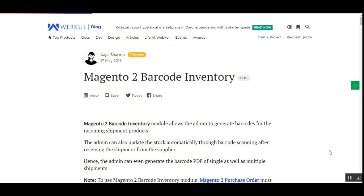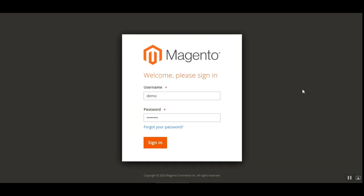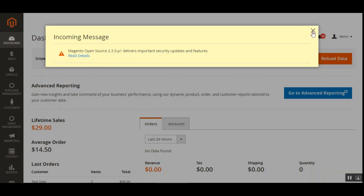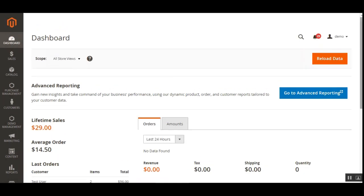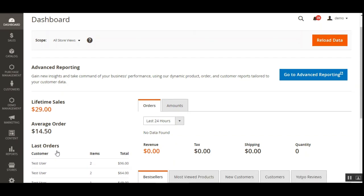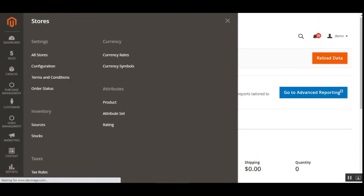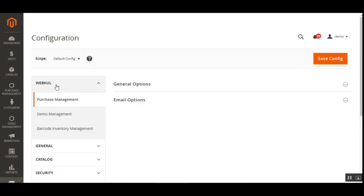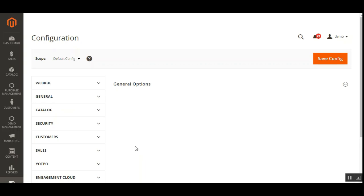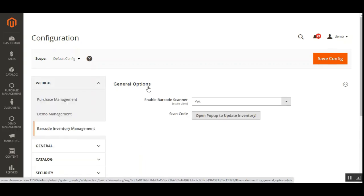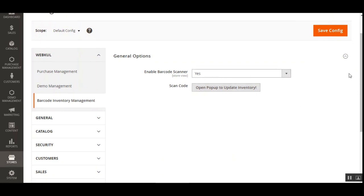Here I am at the backend panel of the Magento 2 webstore. I've entered my username and password and I'll be tapping the sign-in button to log into my admin backend panel. After you've successfully installed this plugin, to make the initial configurations you just need to navigate to Stores, then Configuration, and on the configuration page under the WebCode block on the left, you need to tap on Barcode Inventory Management.